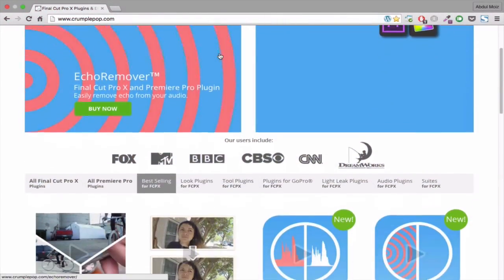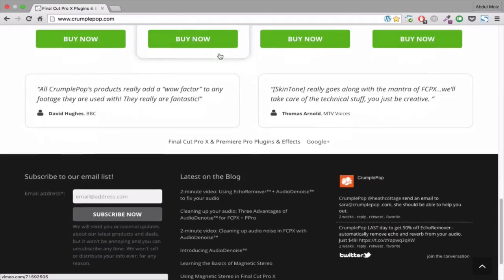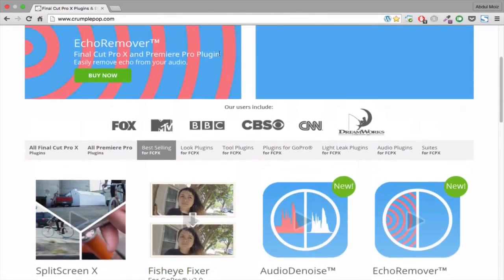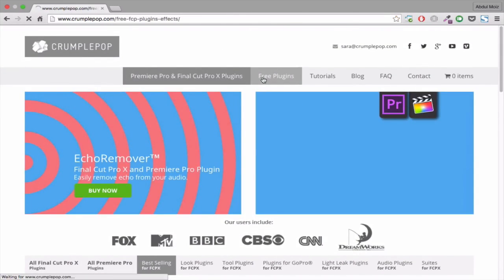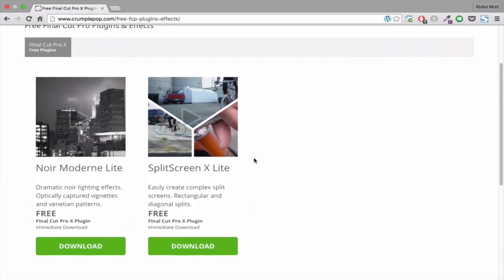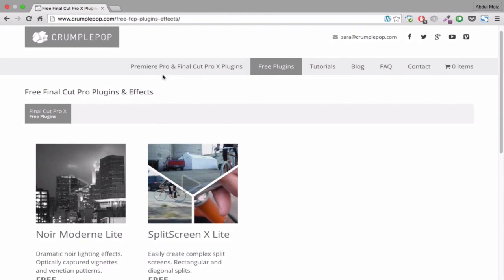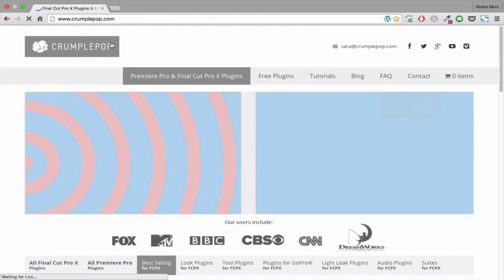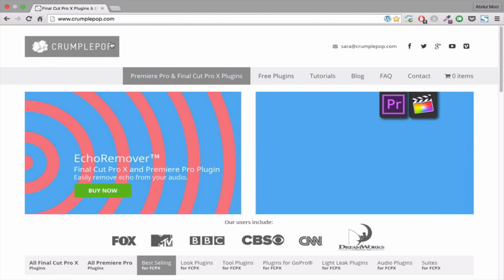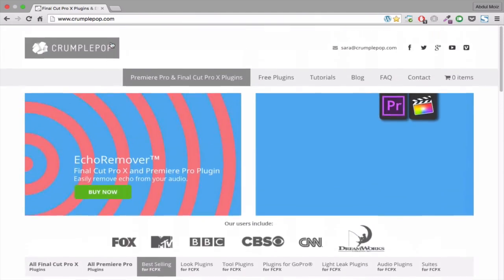Next up we have Crumplepop. You can find the link to this website in my video description. They have a few free plugins which you can try and I'm also using these plugins in my Final Cut Pro at this time. There are also some premium plugins which you can download and you have to pay for these.